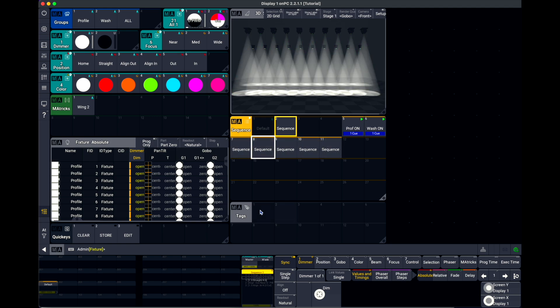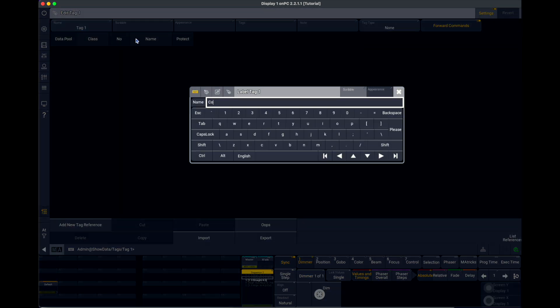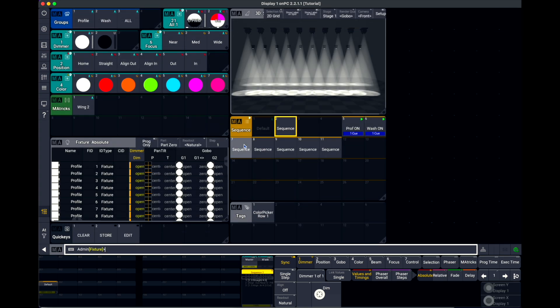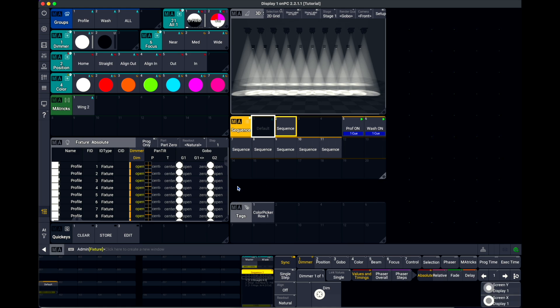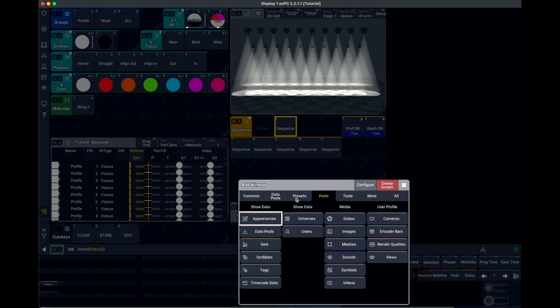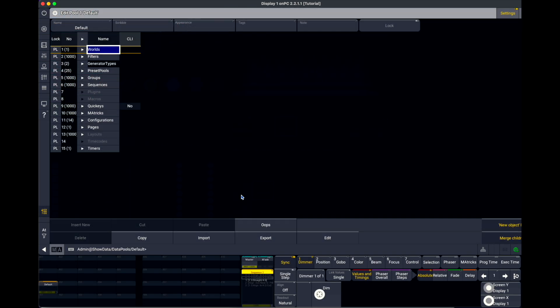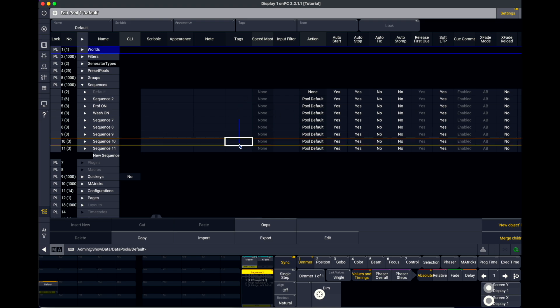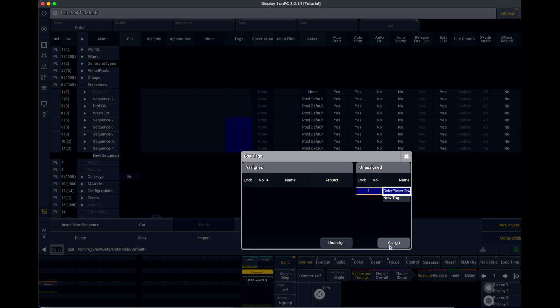And let's use tags for this. So, I'm going to have a tag called color picker row 1. And I'm going to apply this tag to all of my sequences. So, sequence 7 through 11. That's cool. How can we work with this in a quicker way? For this, I'm using the data pool item. And let's go to sequences and apply the tag to them.